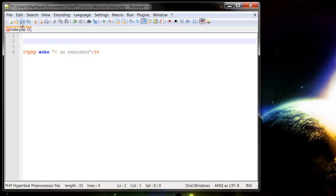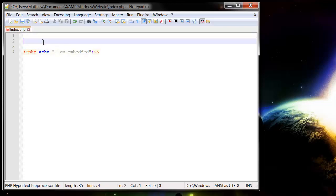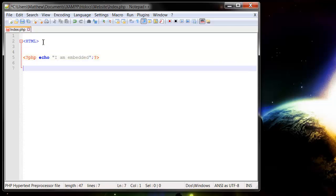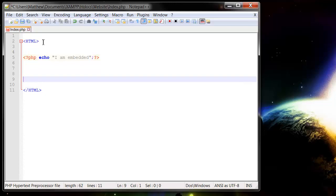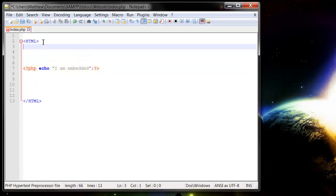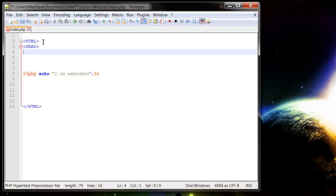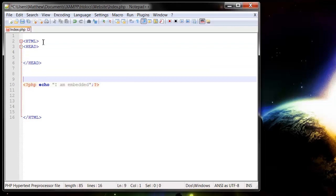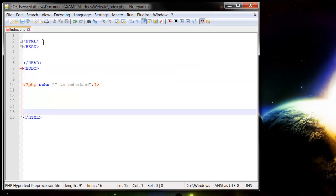And then around it I'm going to write normal HTML. So I'm going to put my HTML tag, and then after it I'm going to put my end HTML tag, and then I'm going to put a head as normal. If you're not sure what I'm doing here, then check out my HTML videos, and then let's put our body in as well.